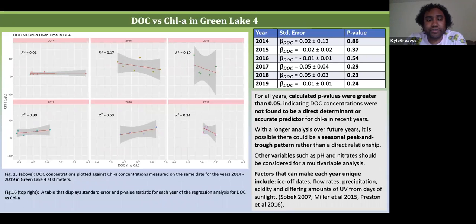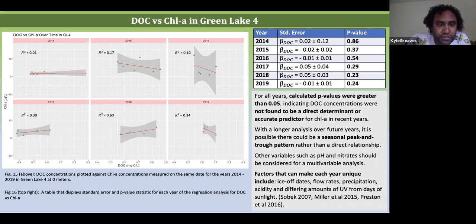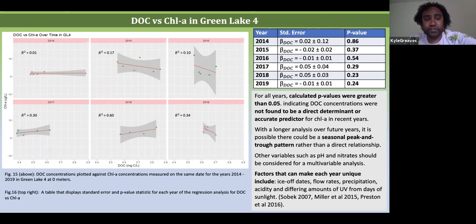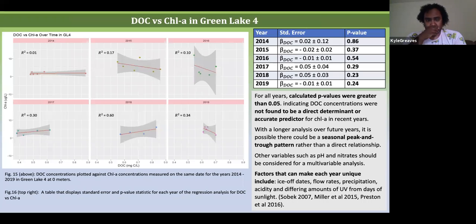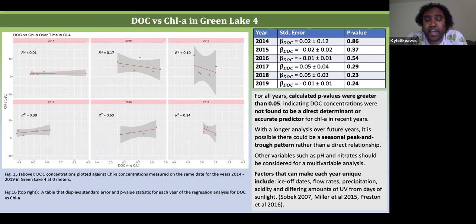I also ran a linear regression analysis of DOC versus chlorophyll in Green Lake 4. We use Green Lake 4 as the best predictor for what happens throughout the watershed — it is the highest lake in elevation, has a true inlet and outlet, and is sort of our star lake. Starting at 2014, there is a very weak correlation between DOC and chlorophyll, then an increasingly negative correlation, then an increasingly positive correlation, and finally ending at 2019 with another negative correlation. Looking at the p-values in the table on the top right, if p-values are greater than 0.05, that means DOC is not an accurate predictor for chlorophyll levels within this lake and probably throughout the watershed.